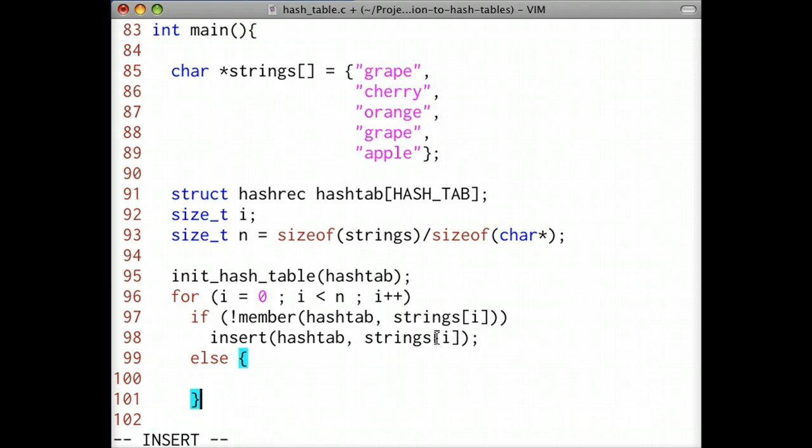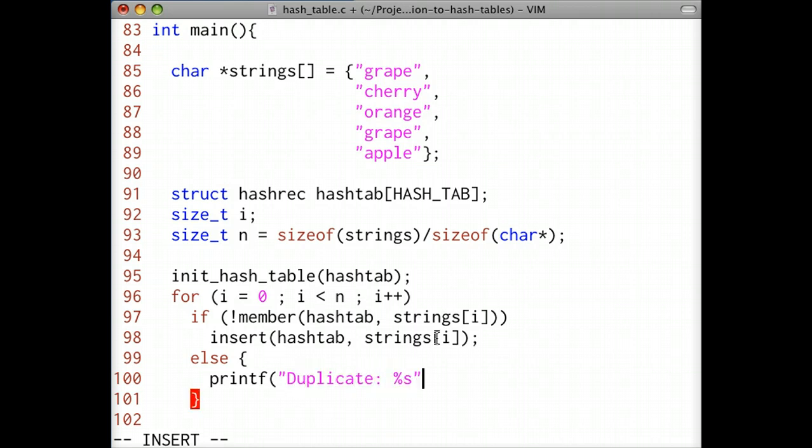If the string is a member of the hash table, then we've already seen that string, and it is a duplicate. We'll print out the string and exit the for loop.